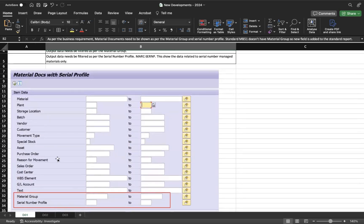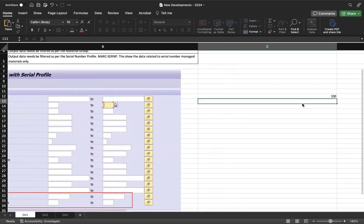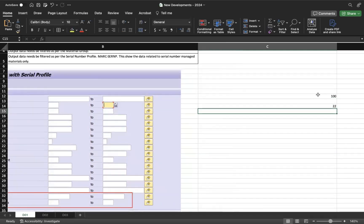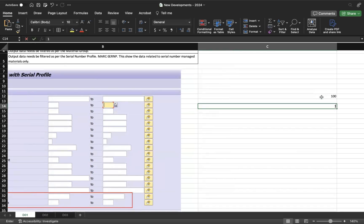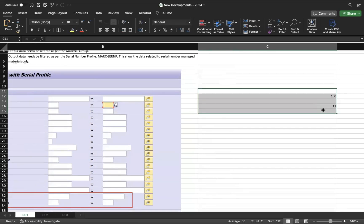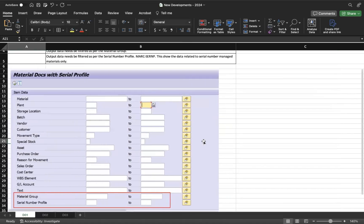While passing the data, the serial number profile will be included in MARC — for example, given a plant, the list of materials is fetched. Without serial number profile you might get 100 materials; with serial number profile filtered, you may get 22. Similarly for material group: without any filter you got 100, but with a specific material group you might get only 12. This is an example done for a client — any missing fields that business requests can be handled this way.